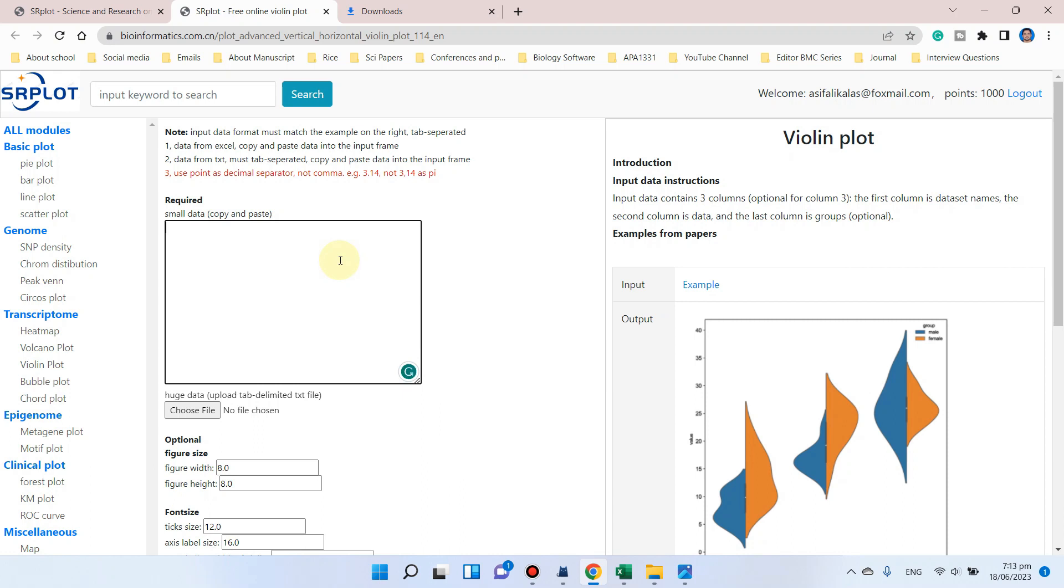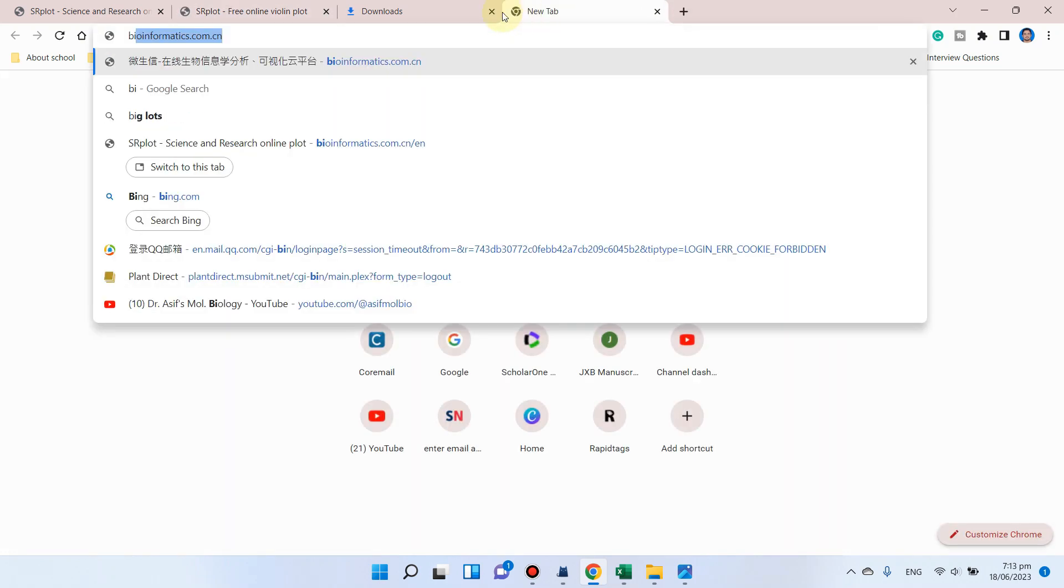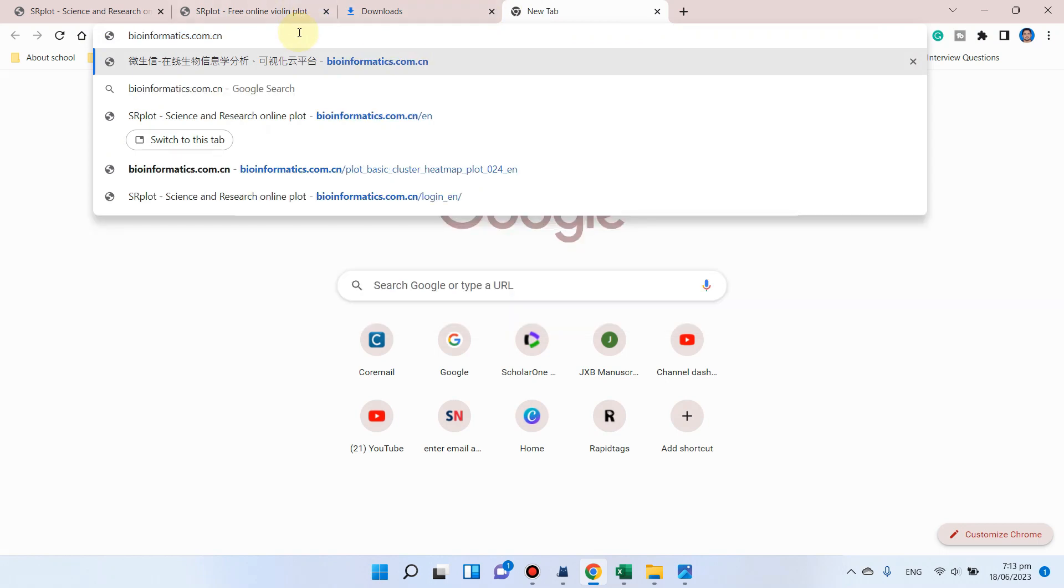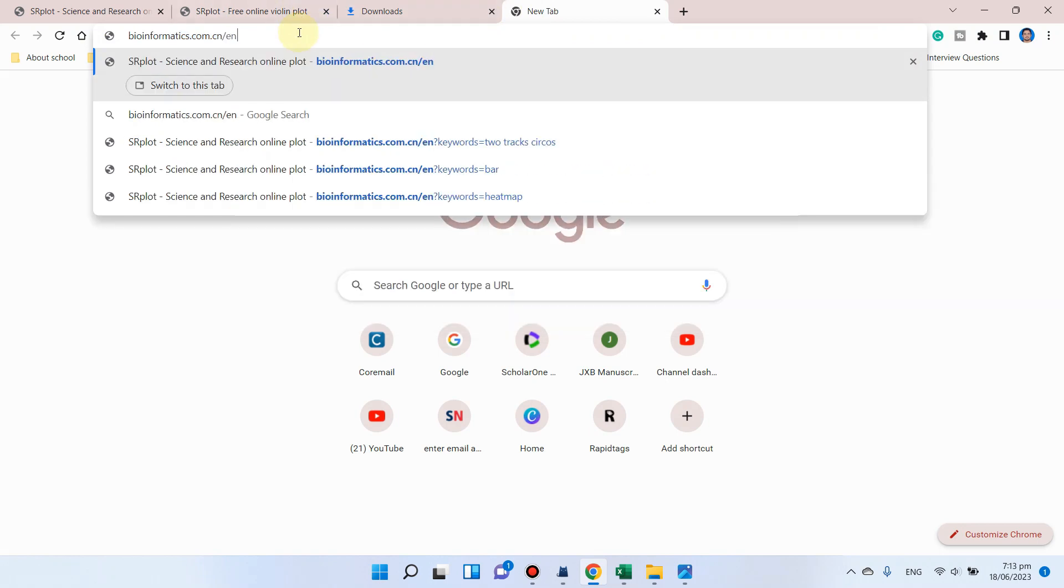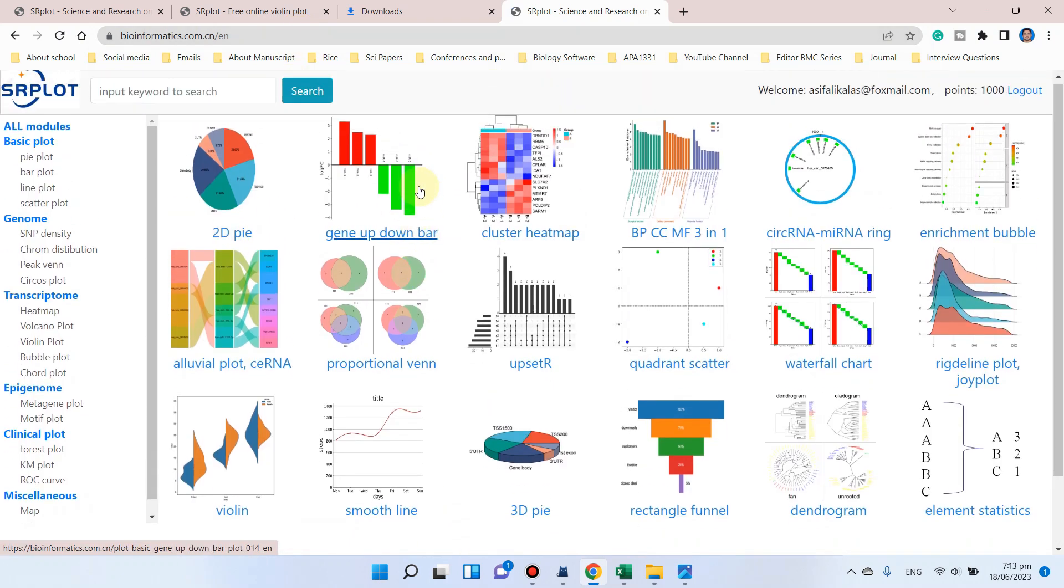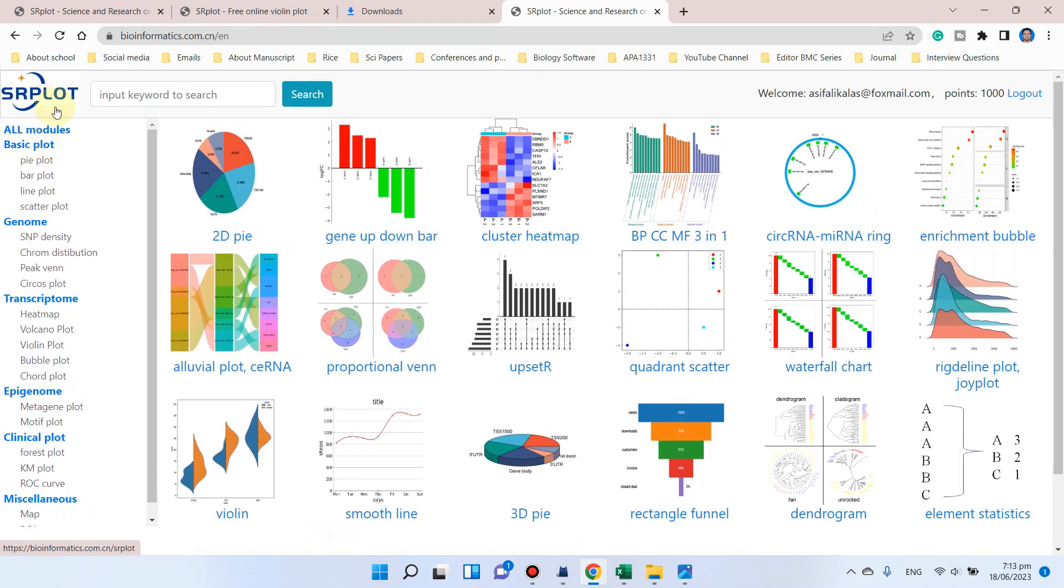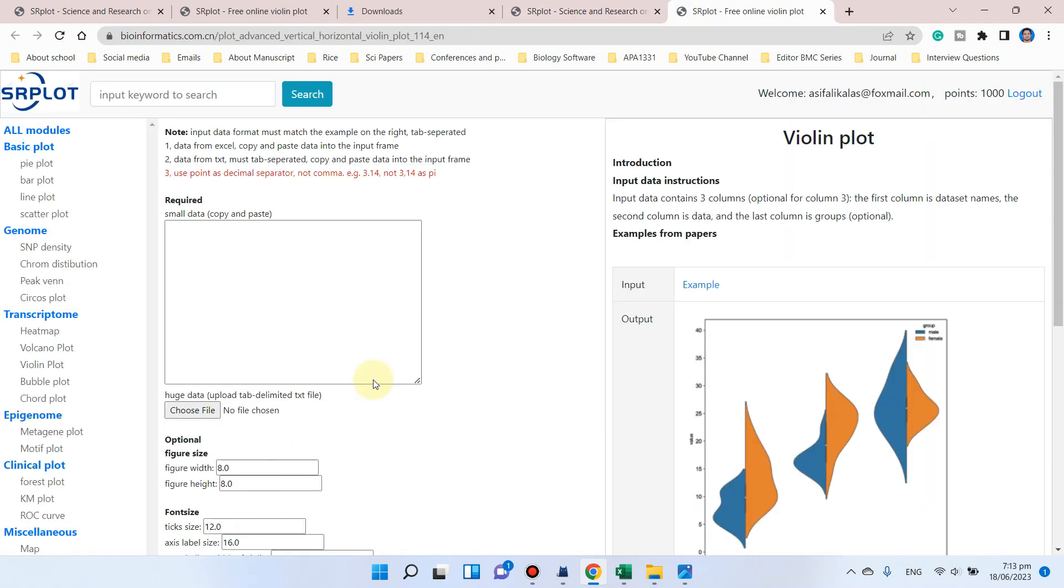Let me show you how we can approach this website. First of all, you can go here and write bioinformatics.com.cn/en for the English version. Here you can see this surplot website has many modules, and here you can see we have a violin plot.